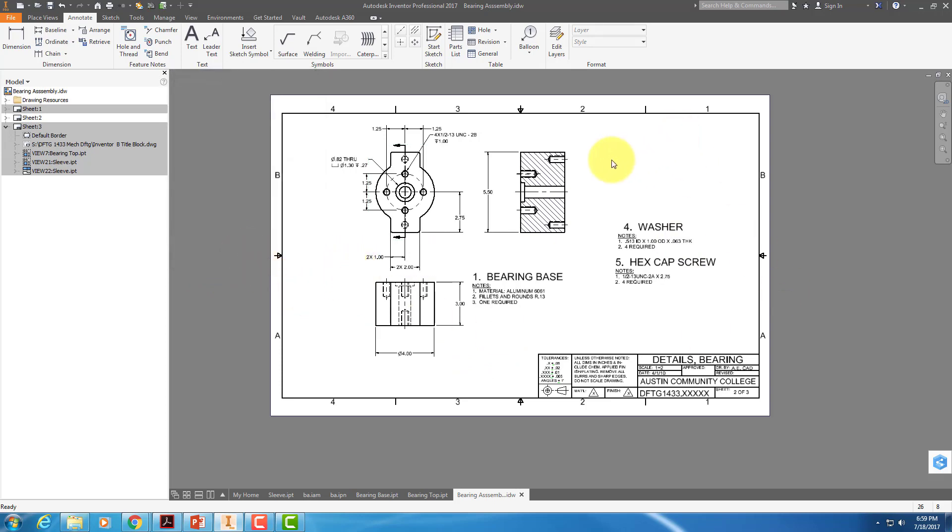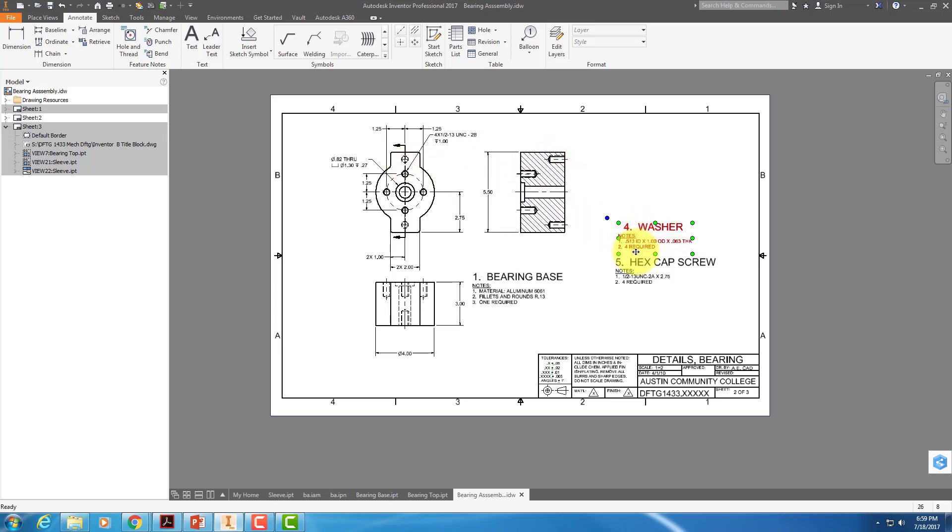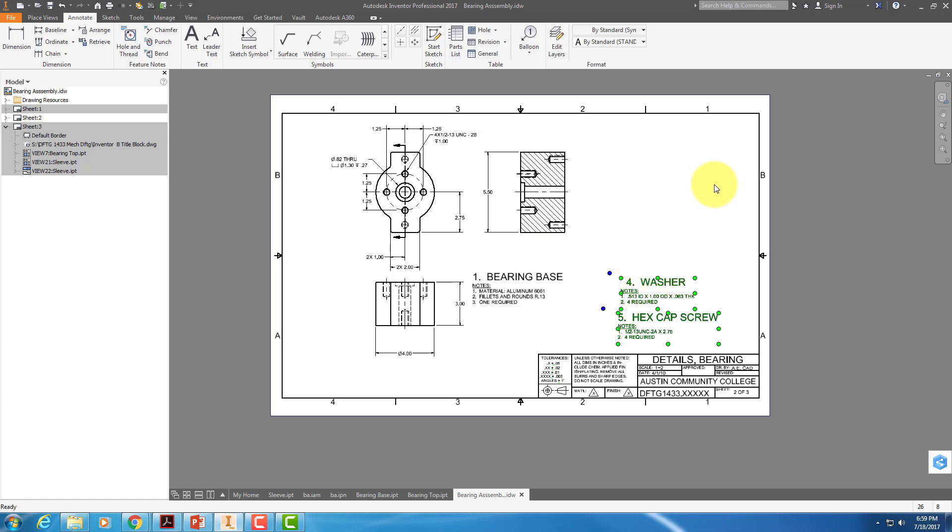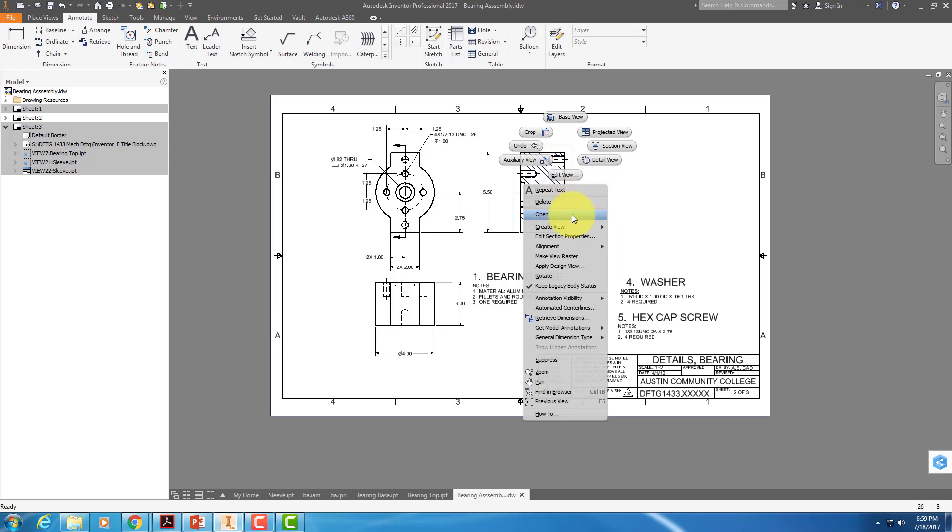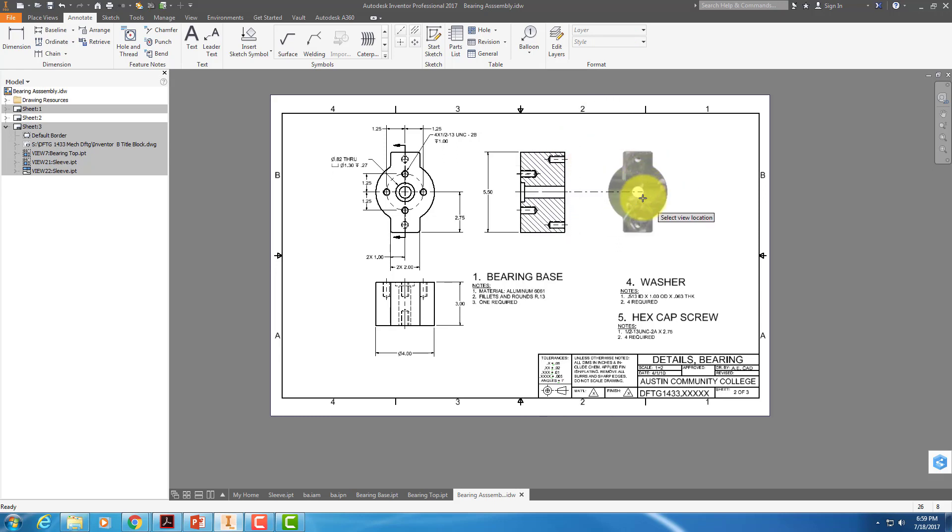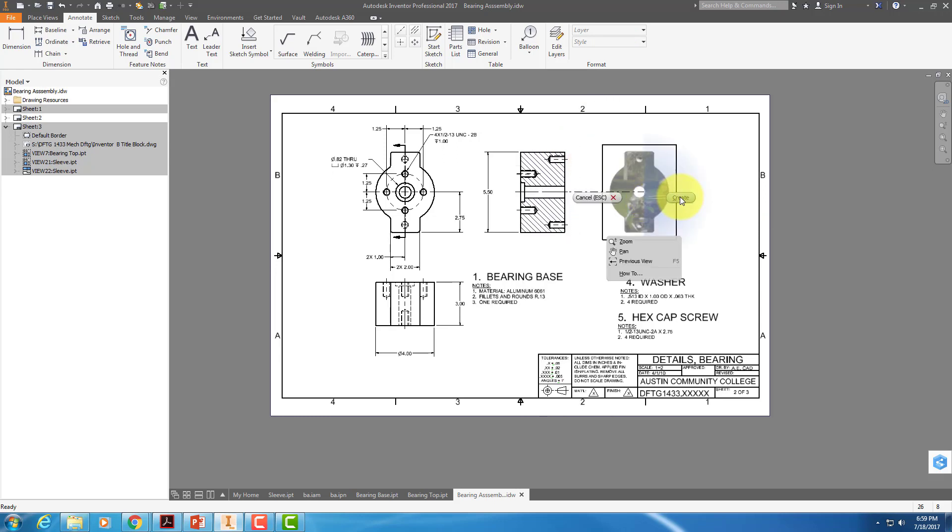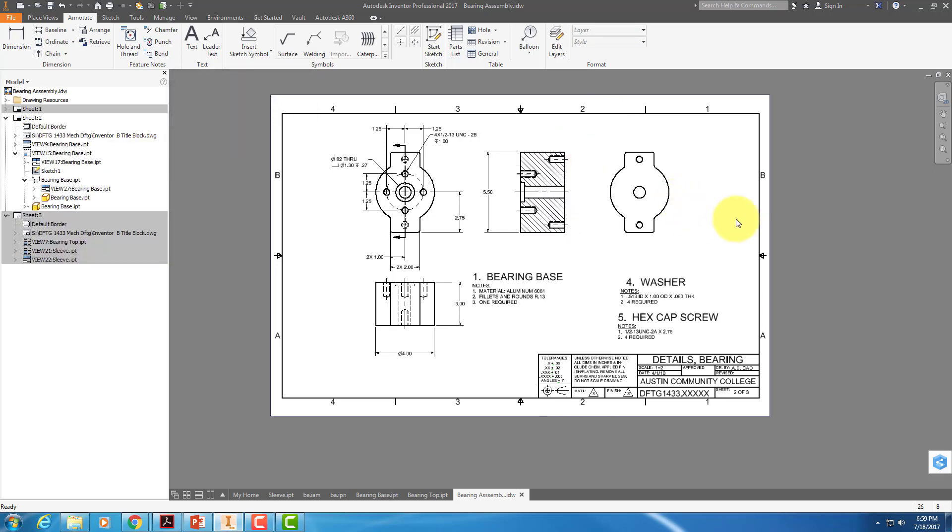So now we have that, but how are we going to dimension these holes in the back? We need another view. So what I'm going to do is move these down, and I'm going to add a view. So if I right-click and say project view, and I'll put the backside view here and say create. Well, it doesn't have any hidden lines. Why would that be?